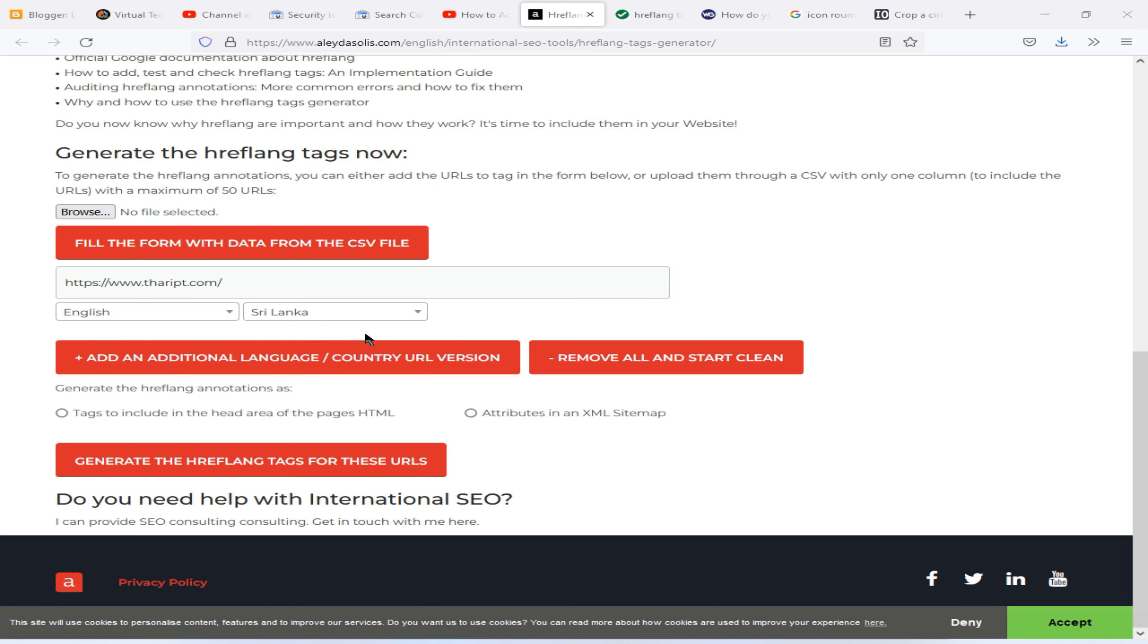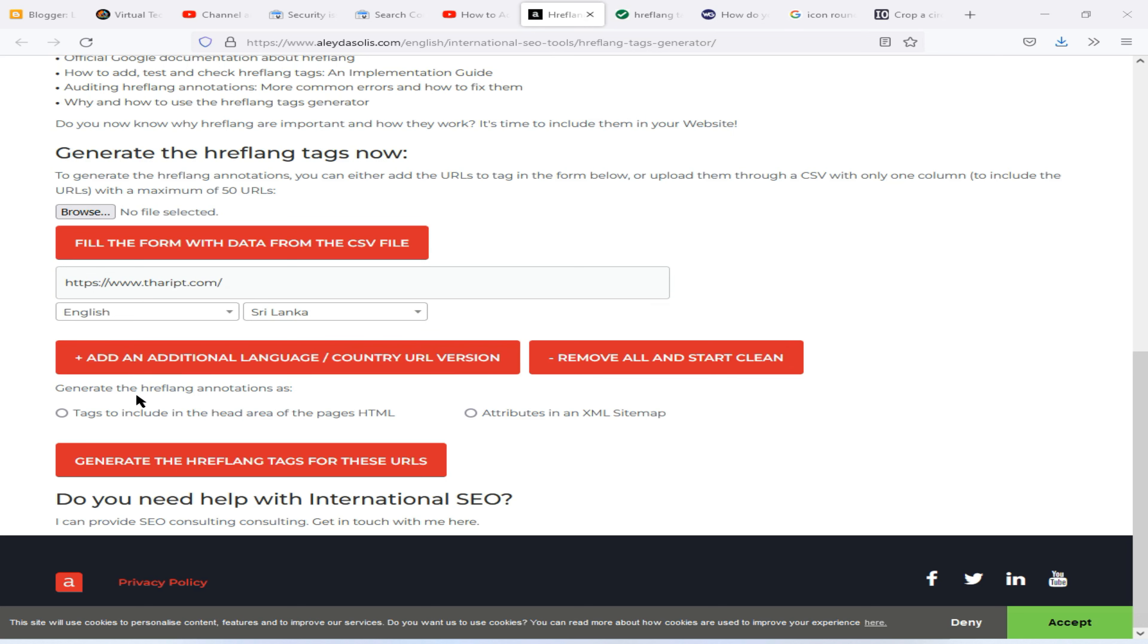And if you wish to add more countries and more languages to your blog, then you can click on this Add Additional Language or Country URL Version option.